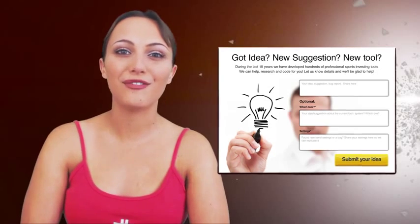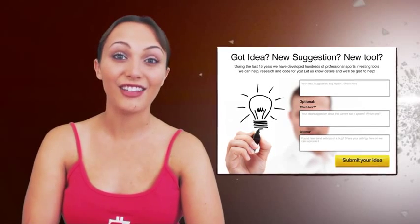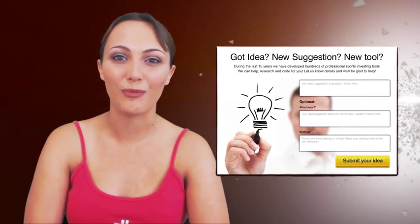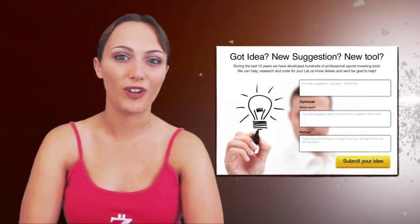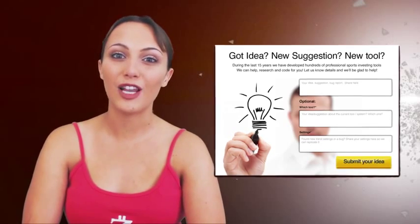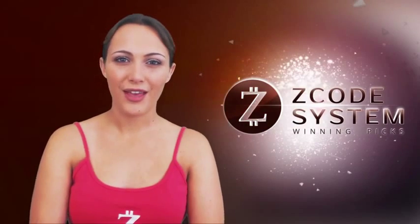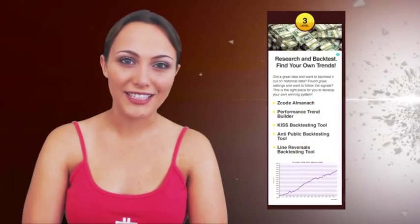Z-Lab is always developing new tools and stats, and you are welcome to contribute your ideas. We'll be glad to develop a new tool for you. The third level for experienced bettors is called Research and Backtest.